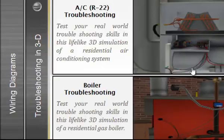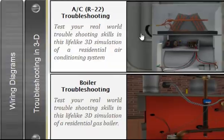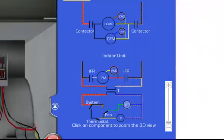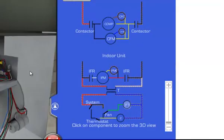The 3D troubleshooting section contains two modules: a split residential AC system and a boiler.